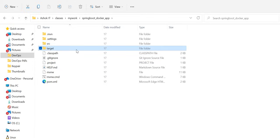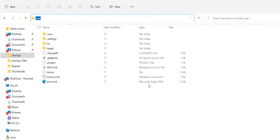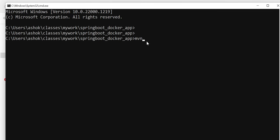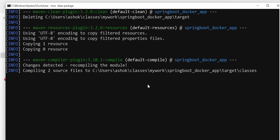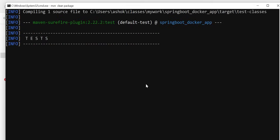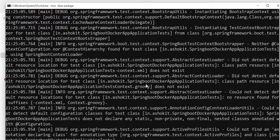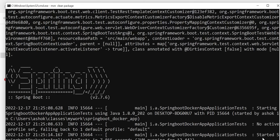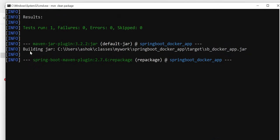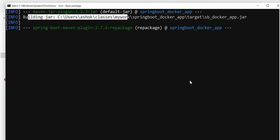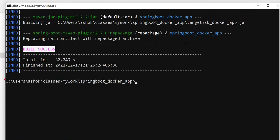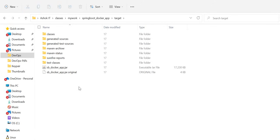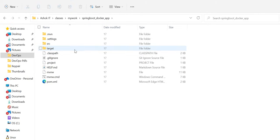In our workspace, the target directory has no jar yet since we haven't packaged the application. I'll open the command prompt and run 'mvn clean package'. This downloads all required dependencies and packages the application. It's downloading dependencies and building the jar file. The build is successful — we can verify the jar file in the target directory with the given name.